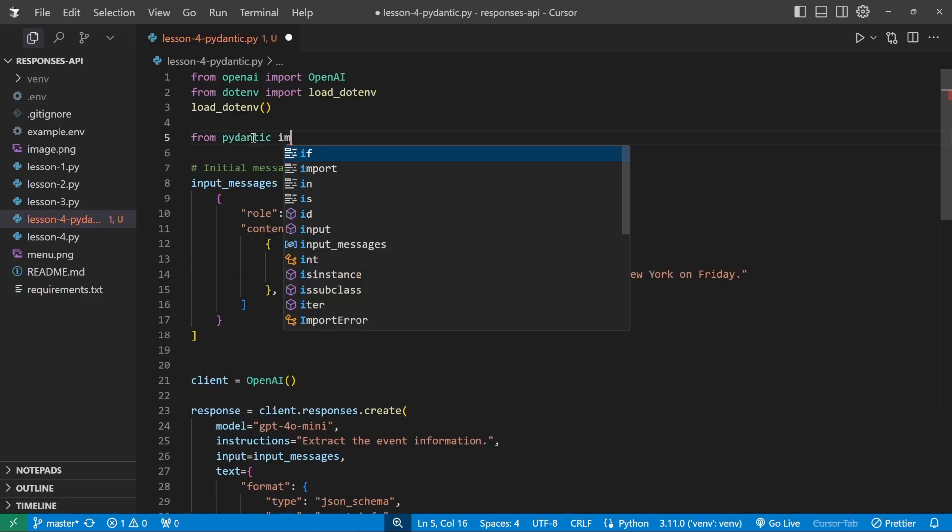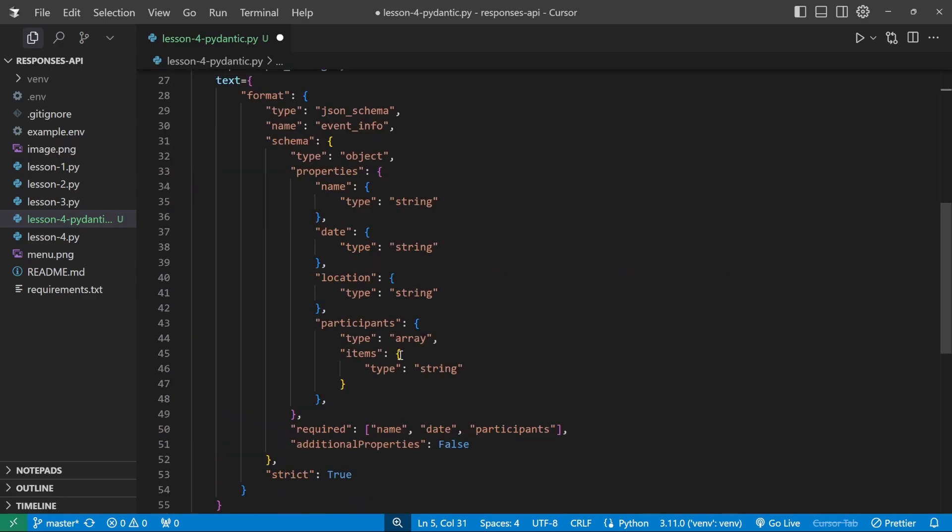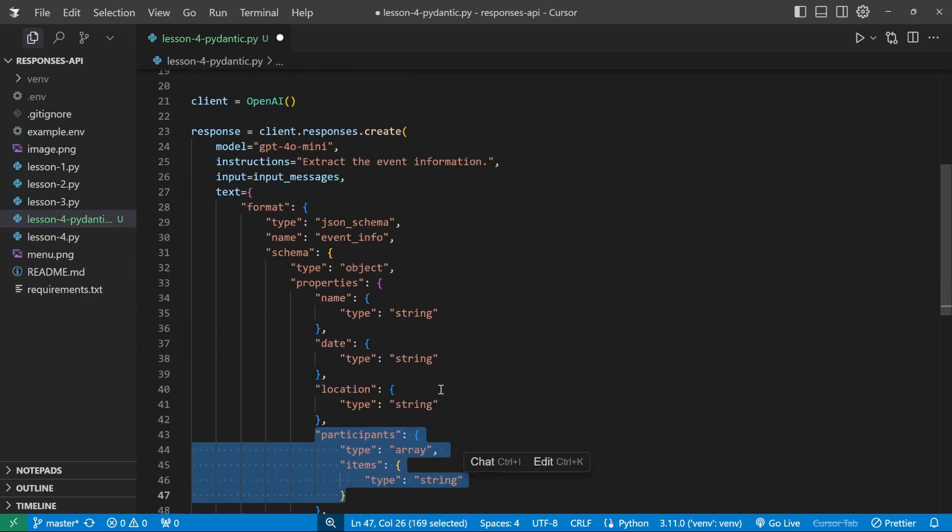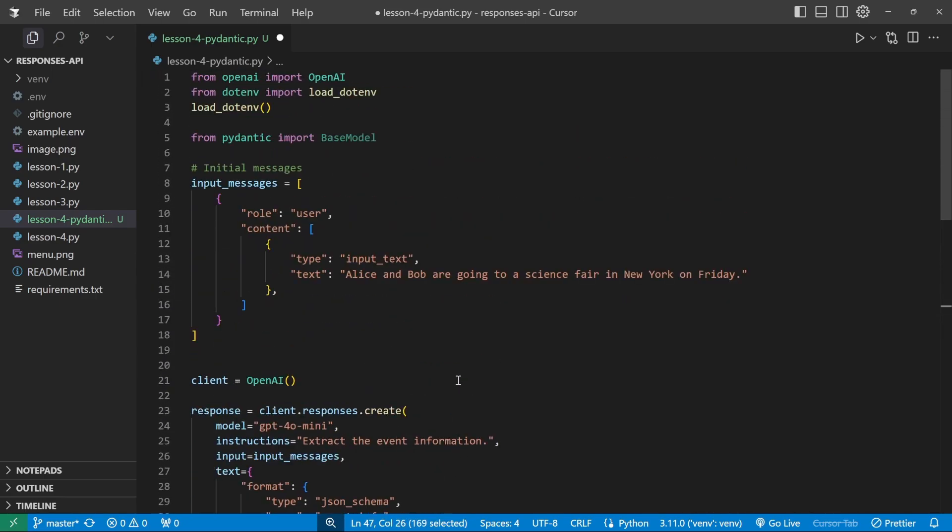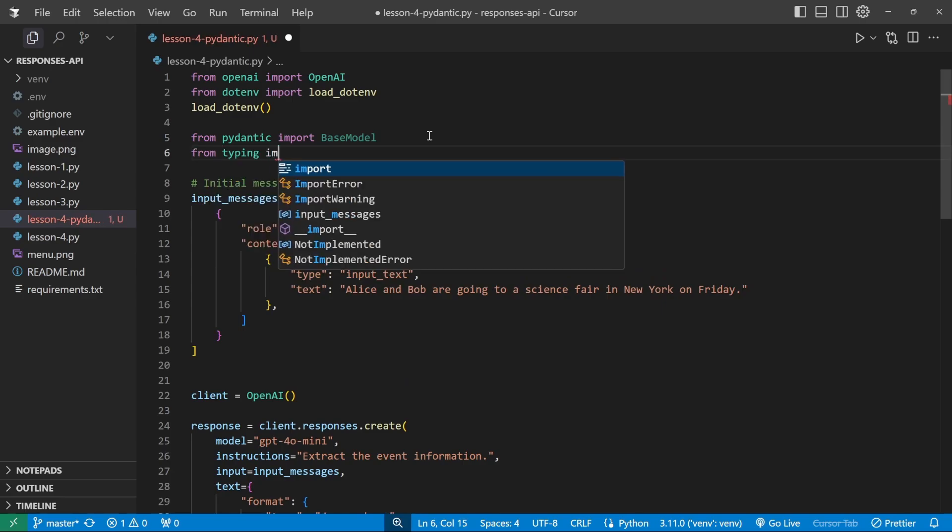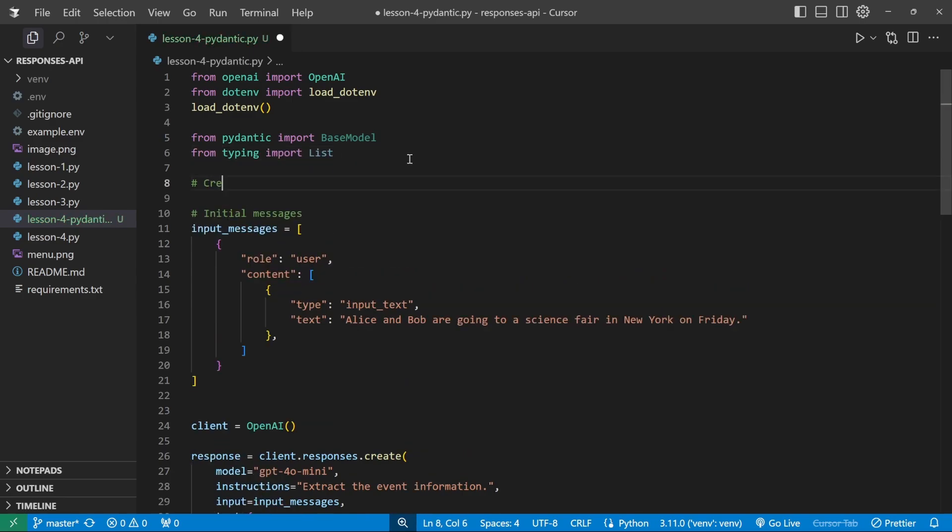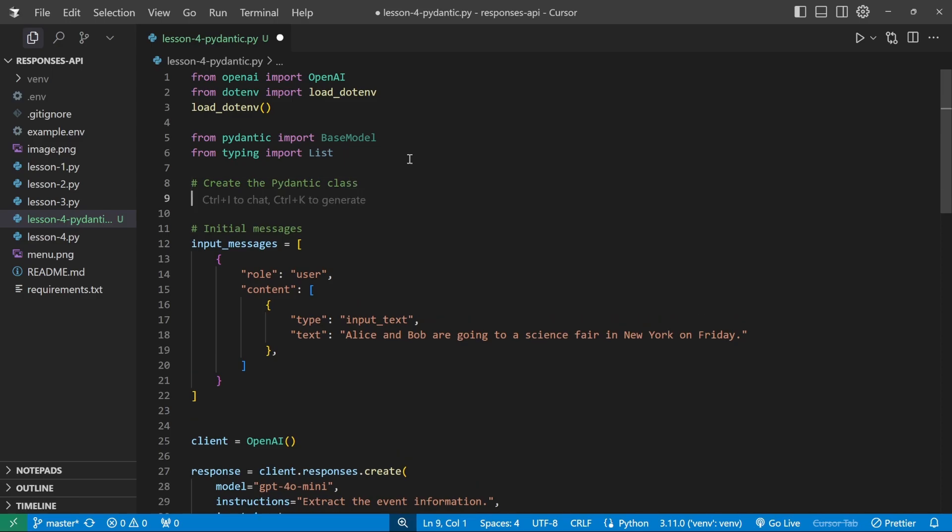And what we want to import is the base model. And since we'll also be extracting a list of values, for instance, we want to get the list of participants. I'll also import something from the typing package. So we'll say from typing import list, then let's create the Pydantic class.